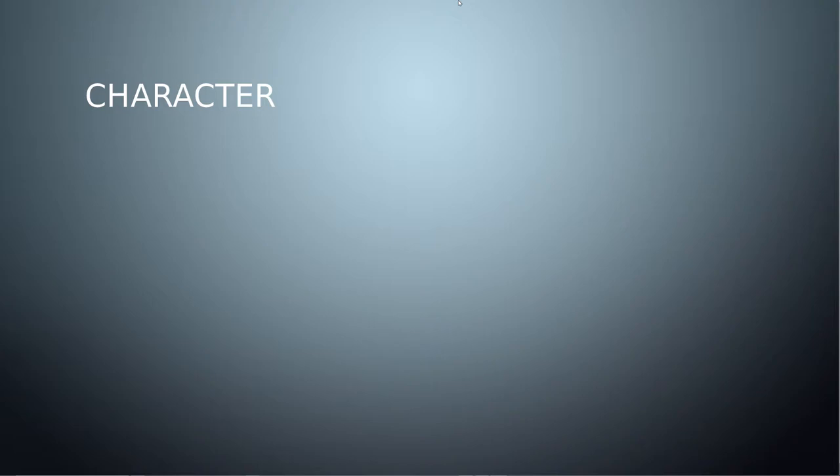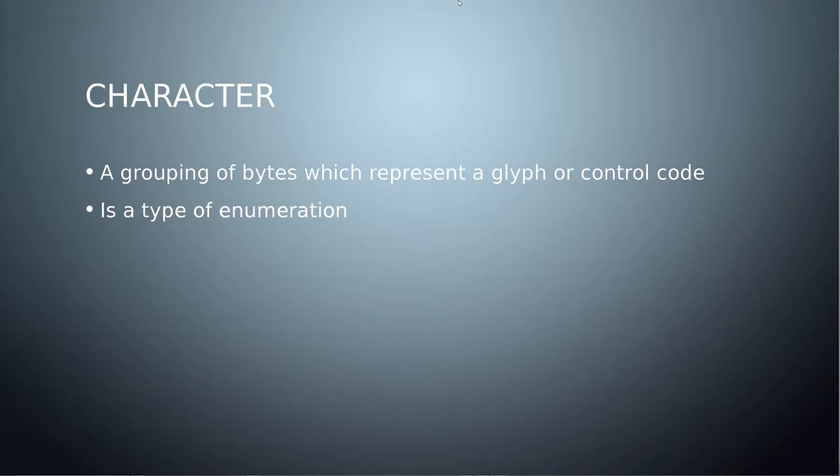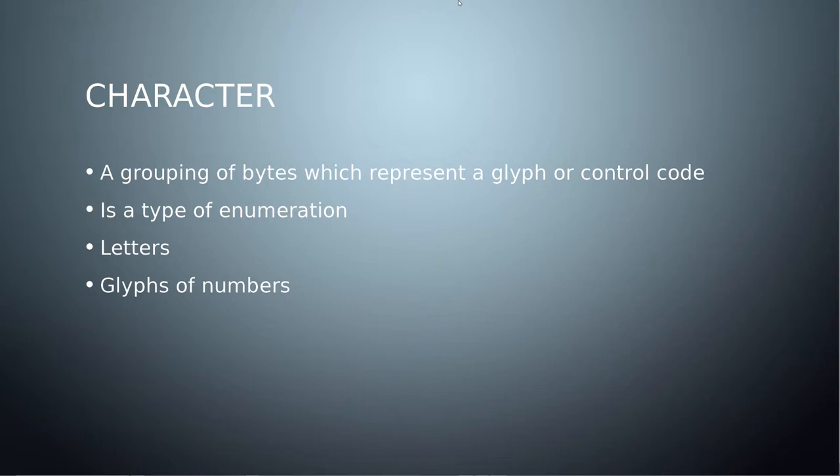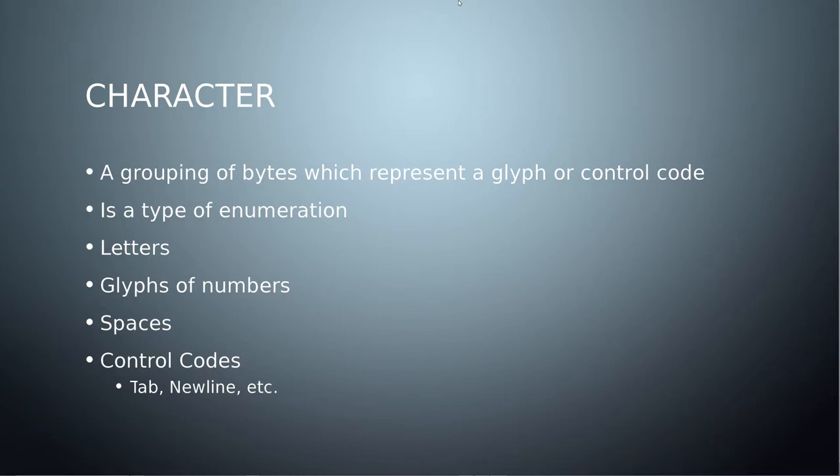So the character. This isn't quite the same thing that comes to most people's mind if they're not familiar with programming. This is a group of bytes which represents a glyph or control code. This is a written symbol. It is a type of enumeration and it's used to refer to things like letters, the glyphs of numbers, so the representation of two, not how the two integer or two modular would be defined. Spaces, there's numerous different types of spaces. And control codes which do things like tabs, new lines, carriage returns, ring the bell on a terminal. They're implemented as characters because nothing else really made sense, but they're not anything in normal writing that we would think of.